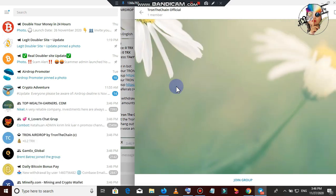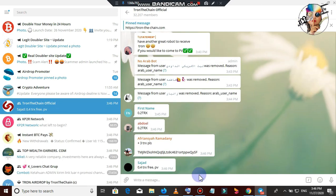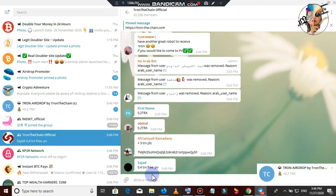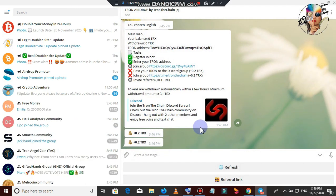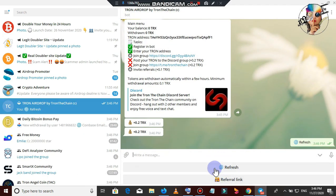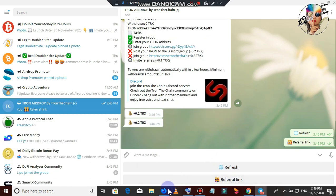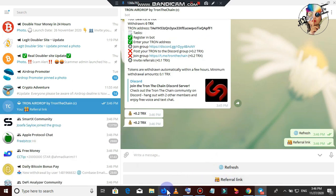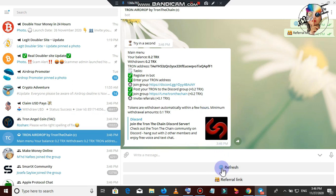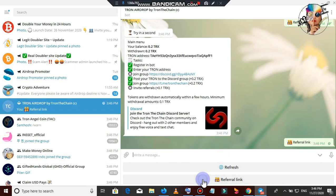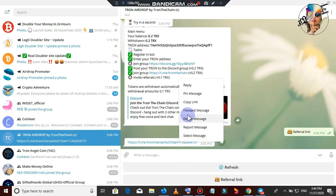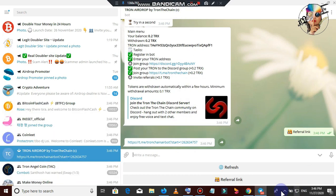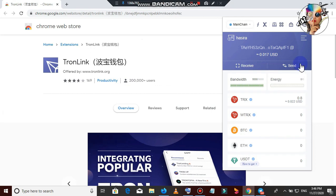Then, if you want to make a TRX coin, then you can replace the TRX coin.